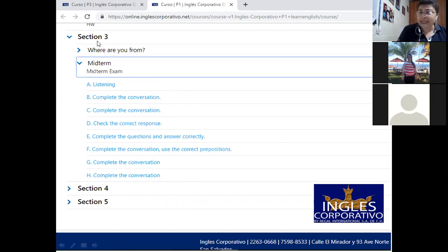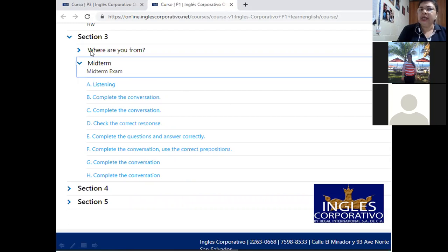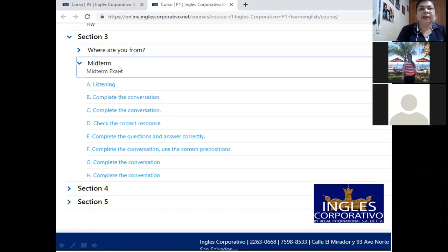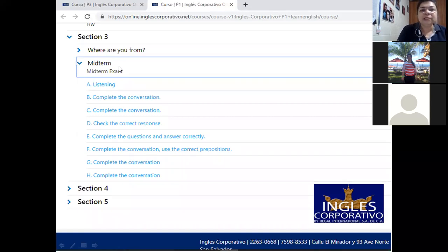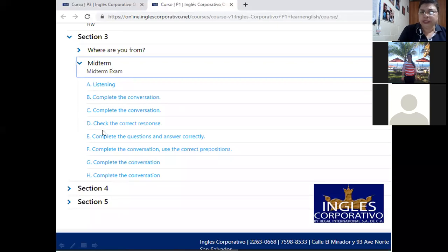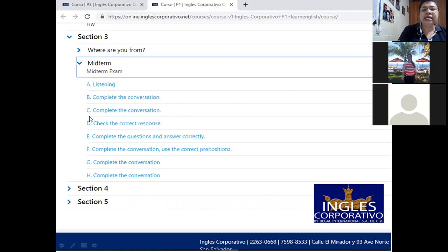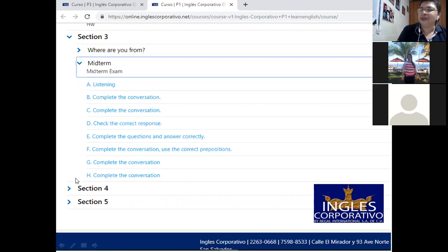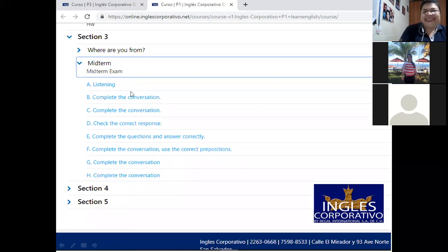Lo vamos a hacer desde mi presentación porque si nos vamos allá a la plataforma, ya ustedes lo resolvieron casi todo en la conferencia, ¿verdad? Section 3, estamos en section 3, y usted encuentra el grupo de ejercicios. Y abajo encuentra la pestaña del midterm test. Este es el examen que es pues el que vamos a trabajar en este momento, ¿verdad? El midterm test está compuesto por ocho secciones, de la A a la H, y les recomiendo que lo haga en orden. Inicia acá, sigue acá, y así hasta que terminó.